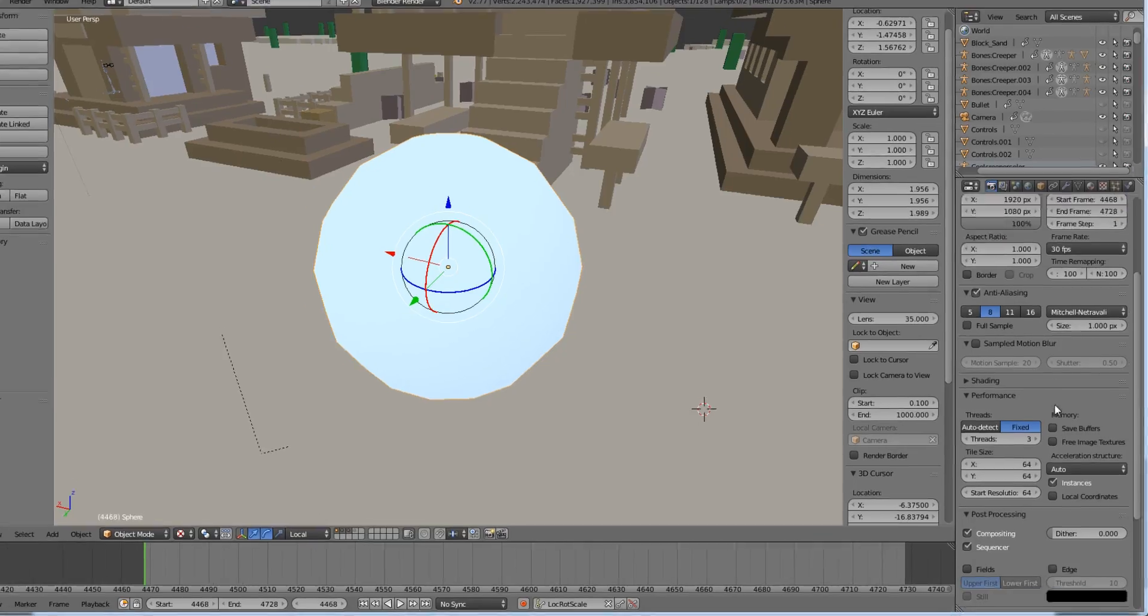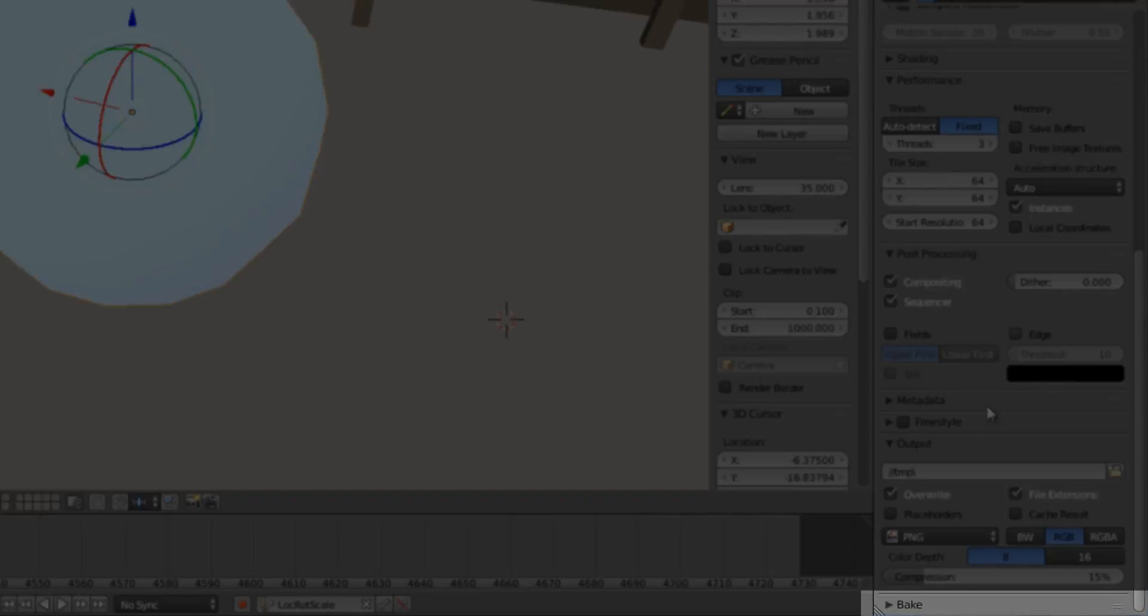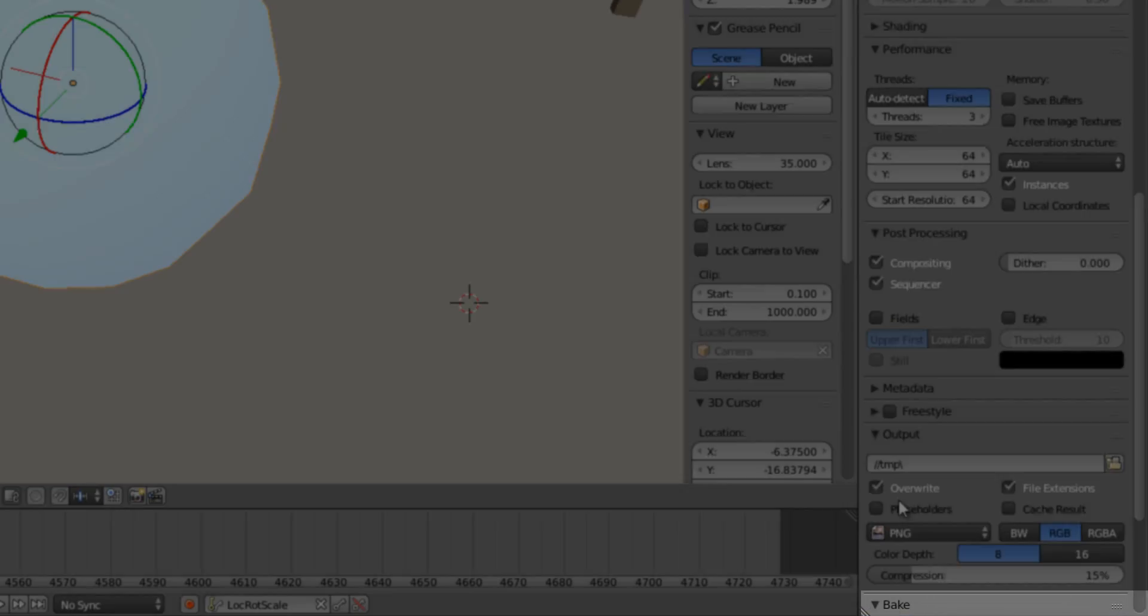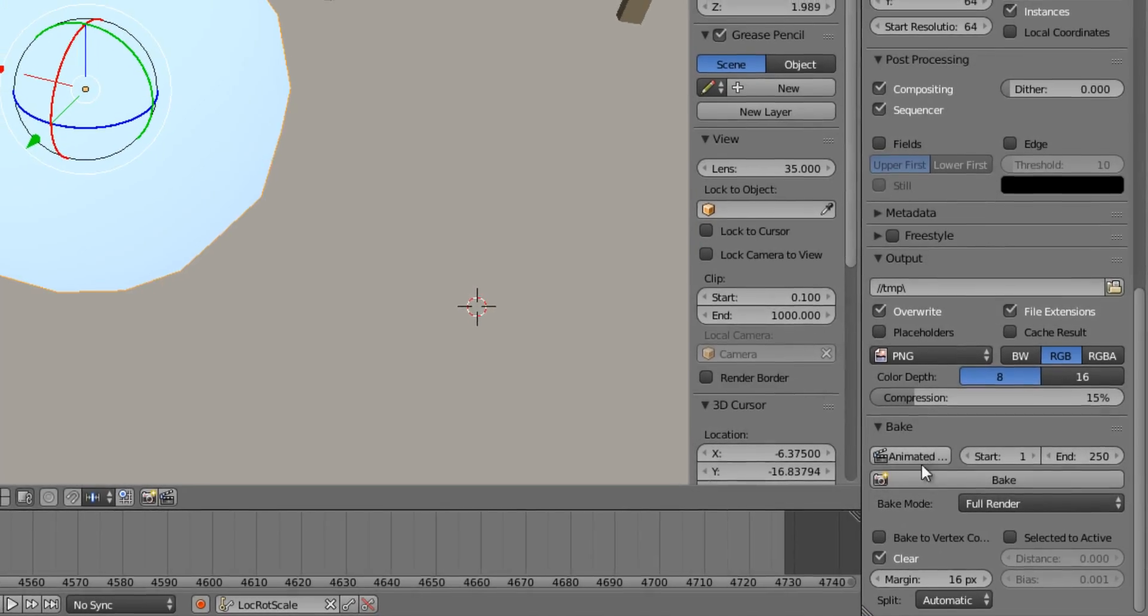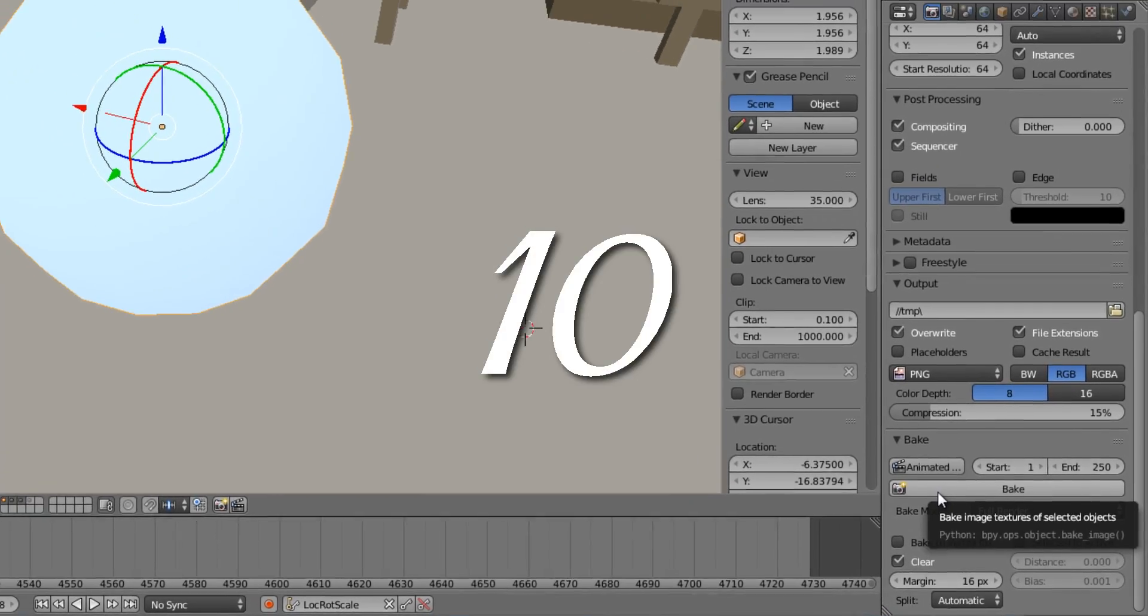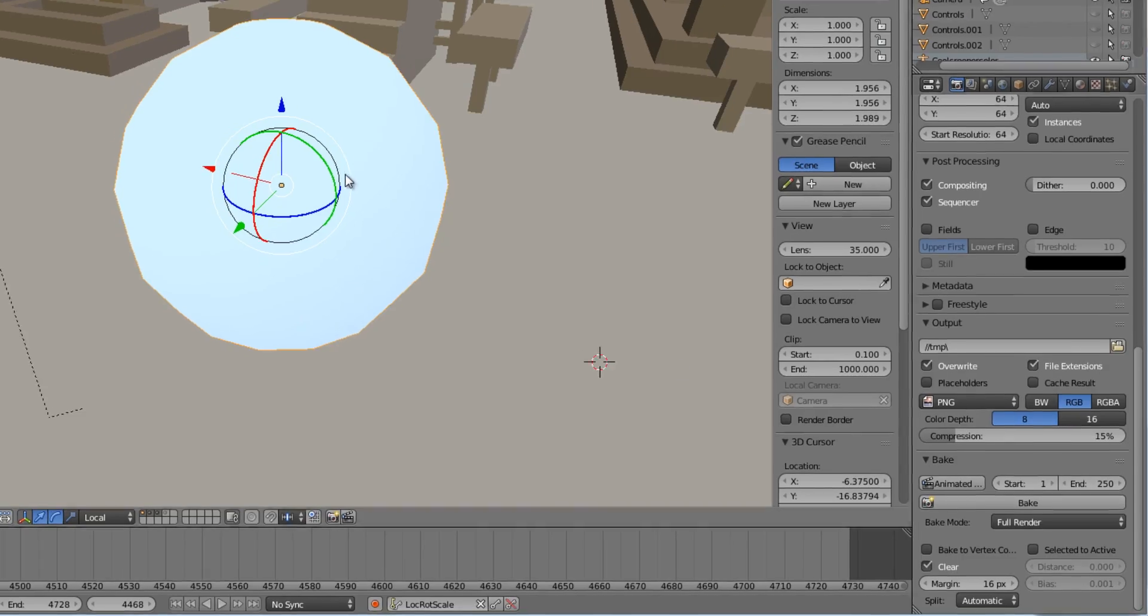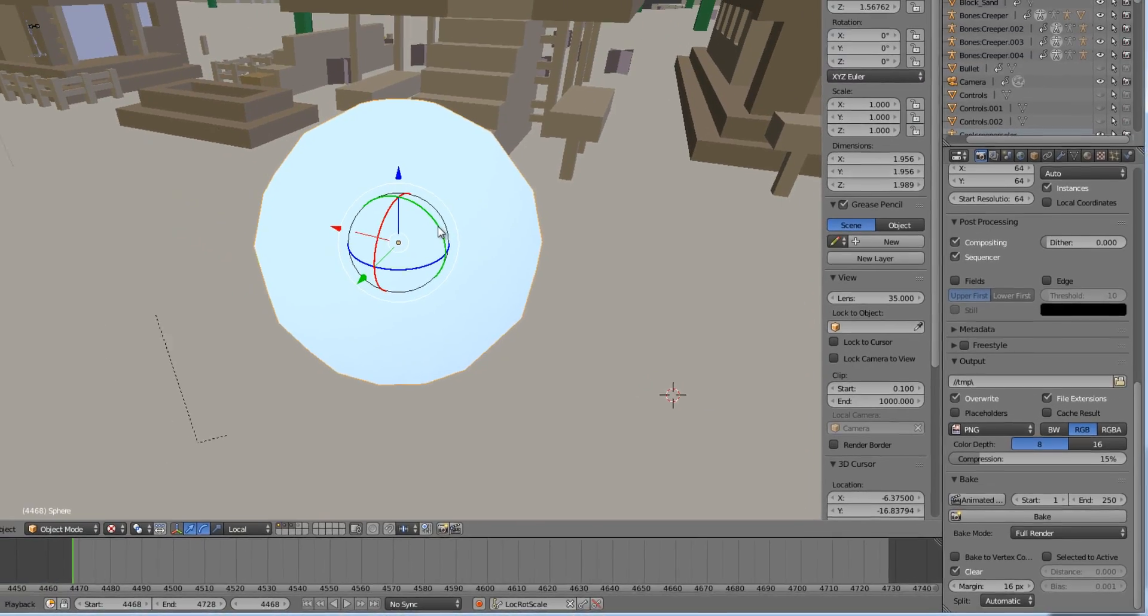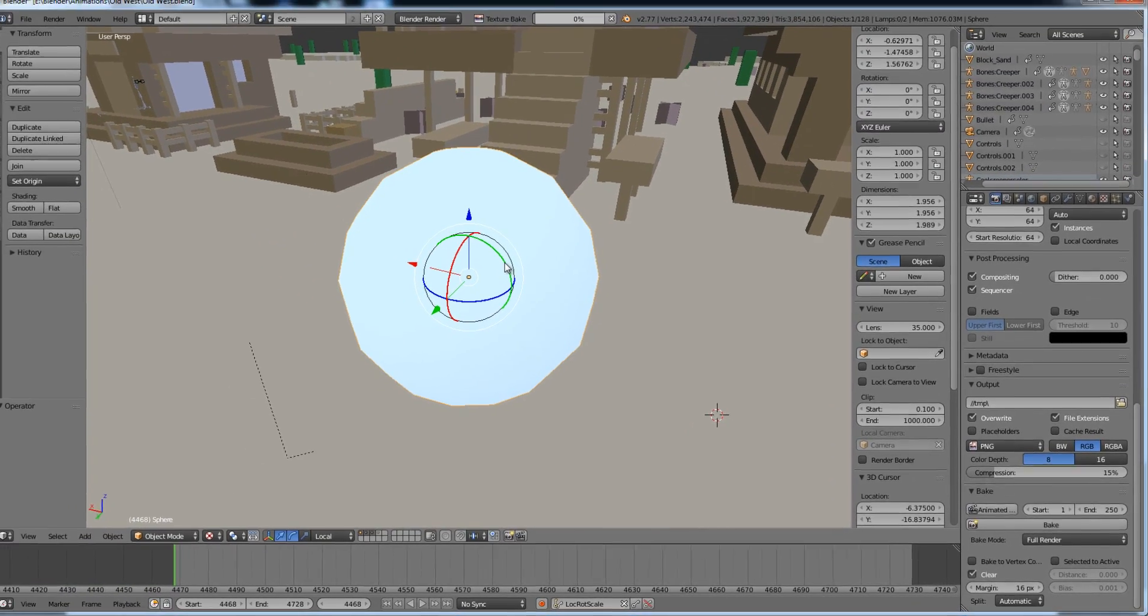Number nine, in the Render panel scroll all the way down to the Bake section. Make sure that you have the sphere selected. Number ten, bake the image, don't bake animation you spaz, we're only emitting.